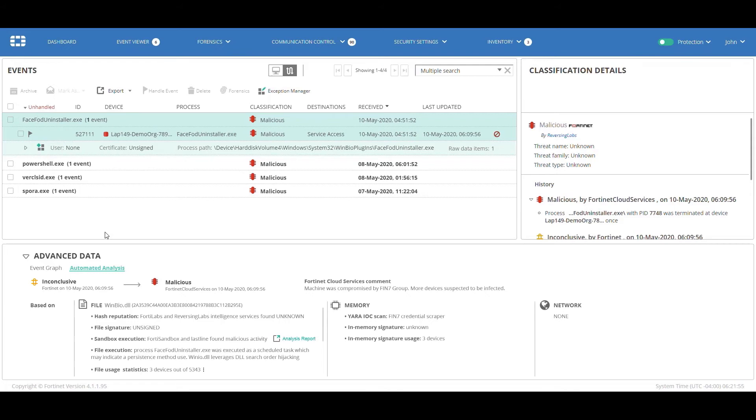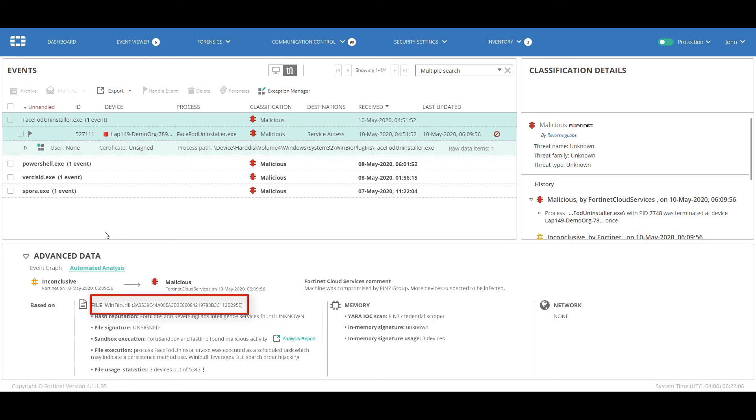John reviews the details of the automatic analysis conducted by the Fortinet Cloud Services, FCS, that indicates that following the detection of the in-memory payload, there is a malicious DLL, winbio.dll, which tries to disguise as a legitimate DLL.